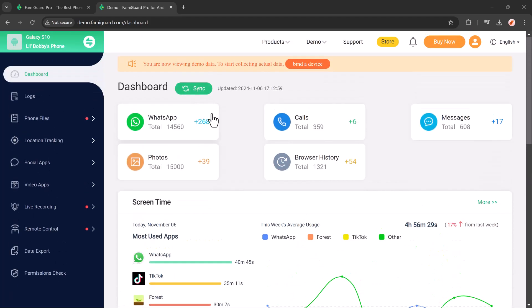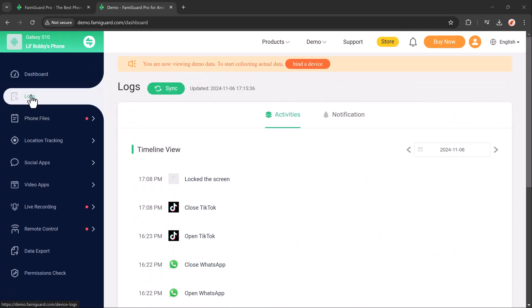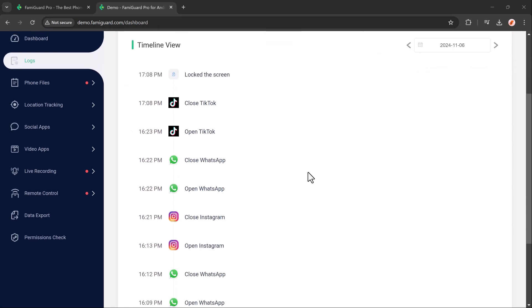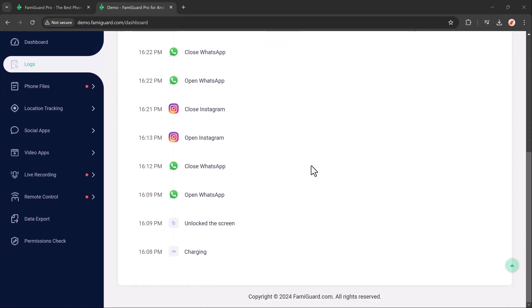The Famiguard log feature offers parents detailed insights into their child's online activity. It keeps track of app usage, including which apps were opened, for how long, and how frequently, giving you a clear picture of their screen habits.